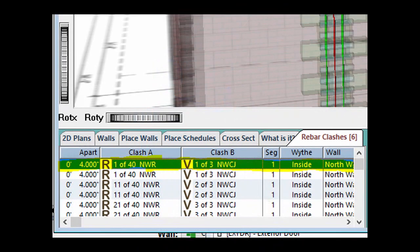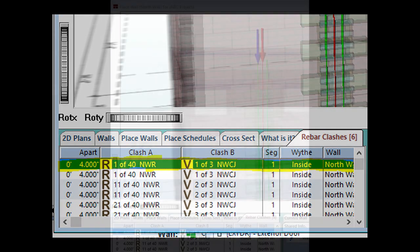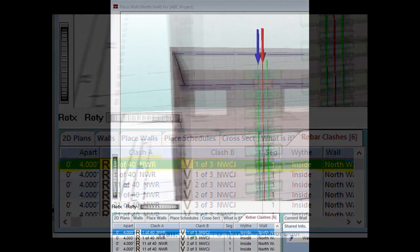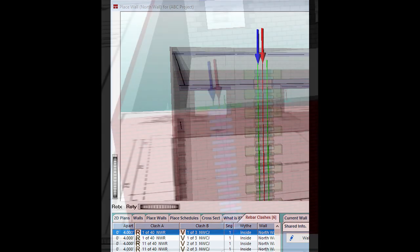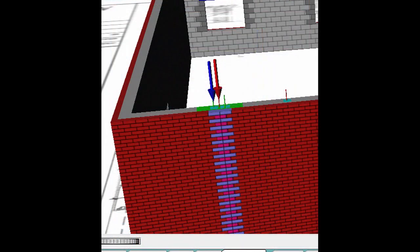Highlight one of the listed clashes by left clicking on it. You should now see a red and blue arrow indicator above the highlighted clash. These arrows represent the two pieces of rebar that are occupying the same cell.